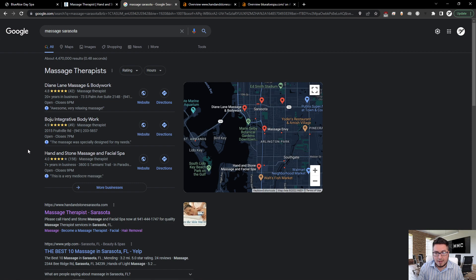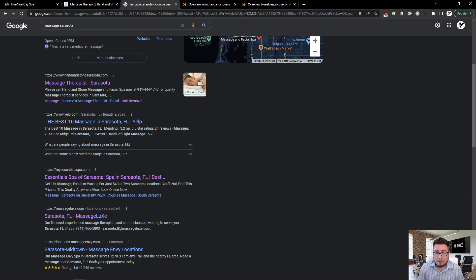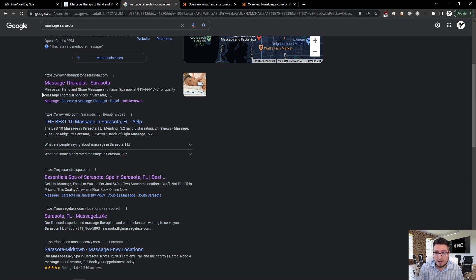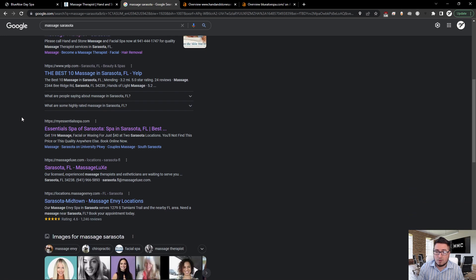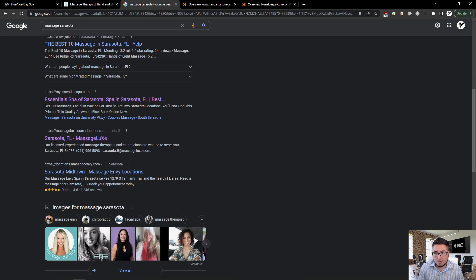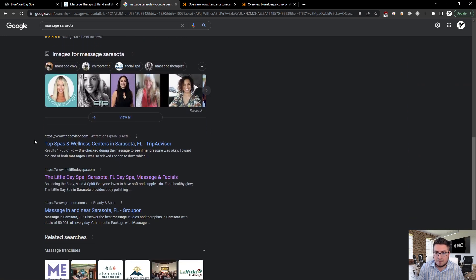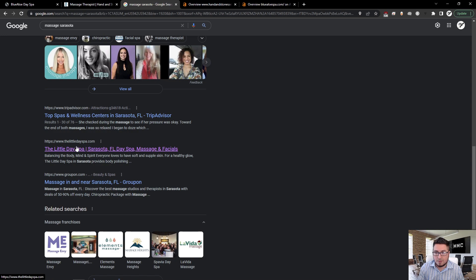So right away they're located at number three on the GMB, that's a great start. We keep looking down here though—these are the organic listings, and guess who's at number one? Hand in Stone Sarasota. So their optimization is really working out for them. They're focusing on those keywords to bring them enough traffic and rank them at number one right now.